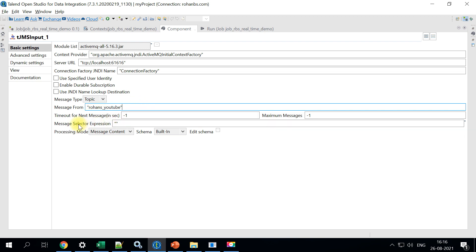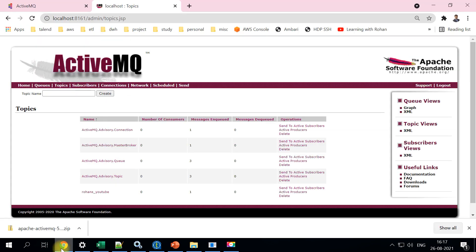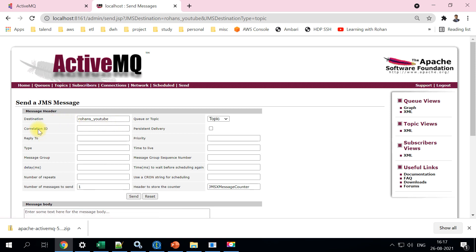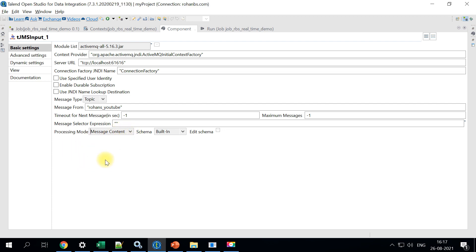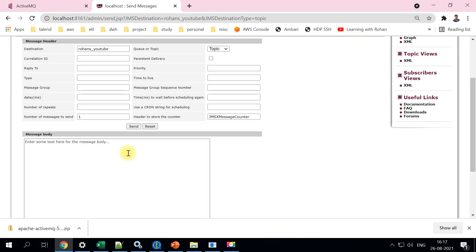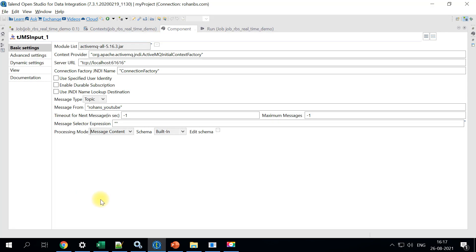So we'll have to enter this. And if you want to set some timeout, you can actually set those. And also you can set the limit for maximum messages. And the important thing here is the processing mode. So there are two processing modes, either a raw message or message content. So raw message will actually contain all other details as well. So for example, all these details will also come. These are some of the extended features. You can as in when you learn, you can actually do play along. But for this example, I have directly chosen message content. So message content is nothing but only this part of it. Whatever we have entered here, only this part will be extracted.